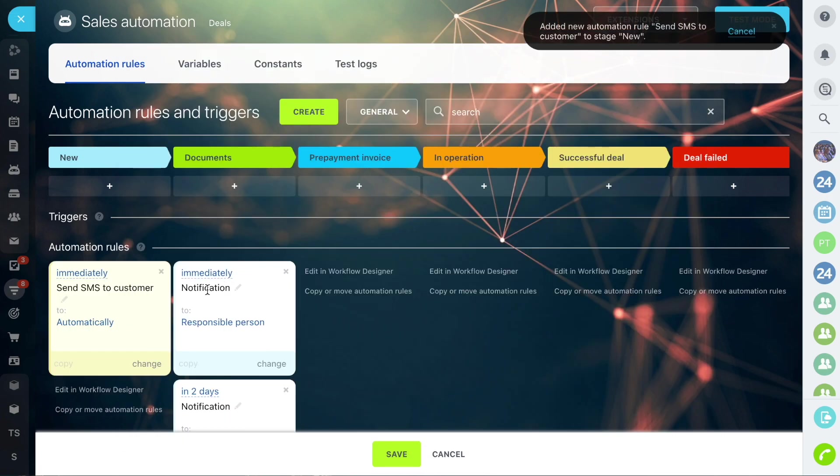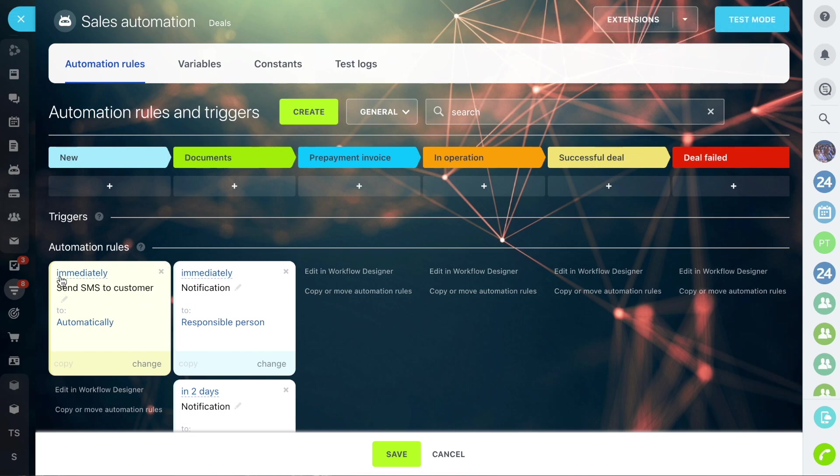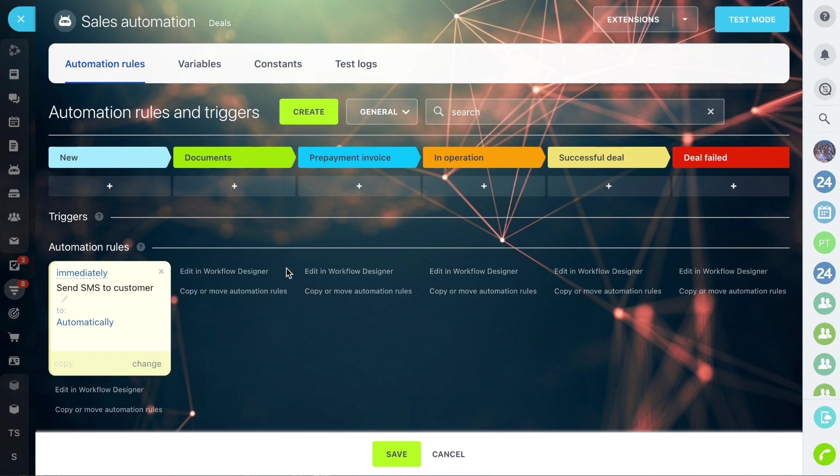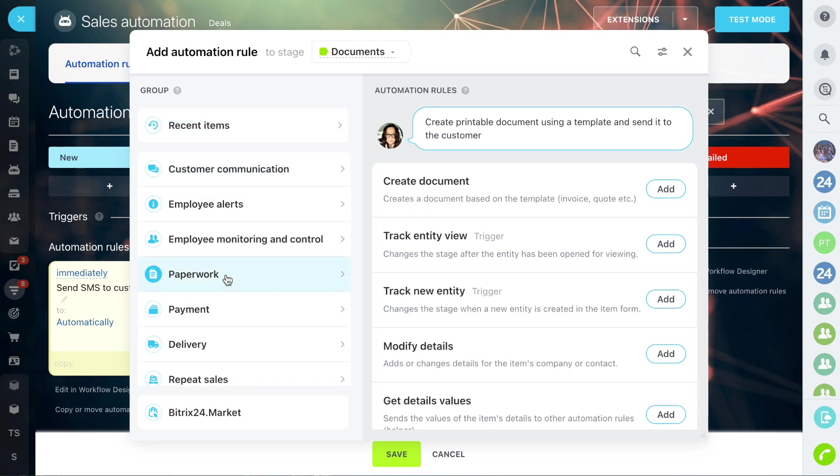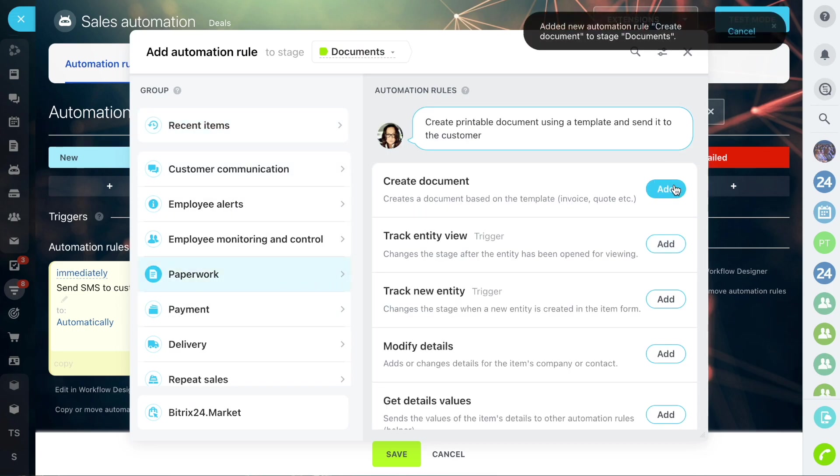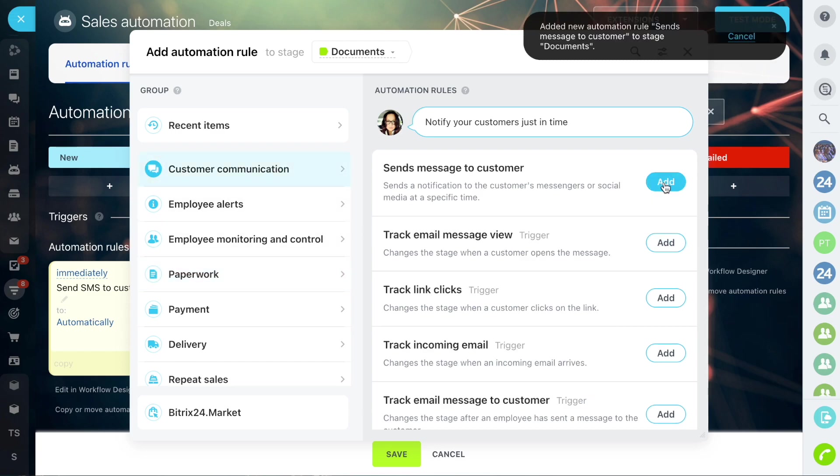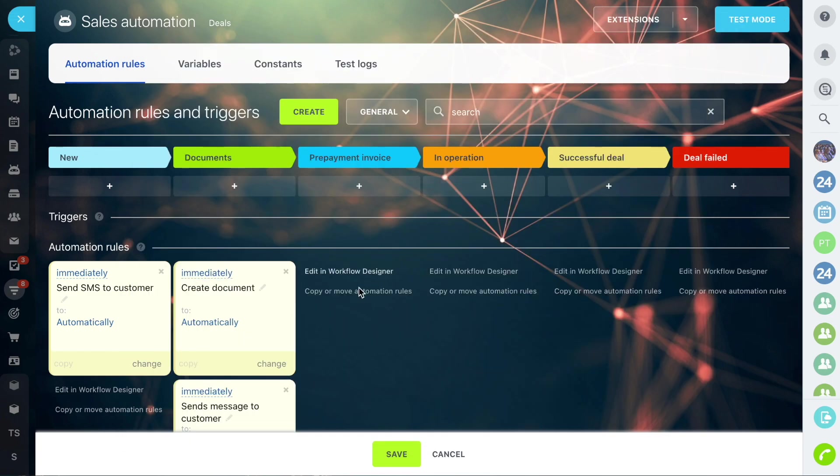The manager needs to prepare the documents. He or she moves the deal to the prepare document stage where there are two automation rules. The first will create the document and the second will send an email with a link to the invoice to the client.